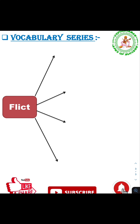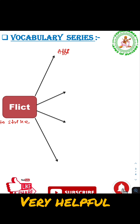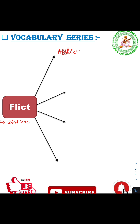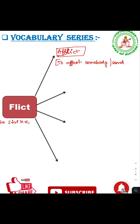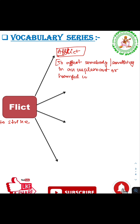Now the next root word is 'flict', which means to strike — to strike something. The first word is 'afflict'. Afflict means to affect somebody or something in an unpleasant or harmful way. The synonyms of afflict are torment and torture.